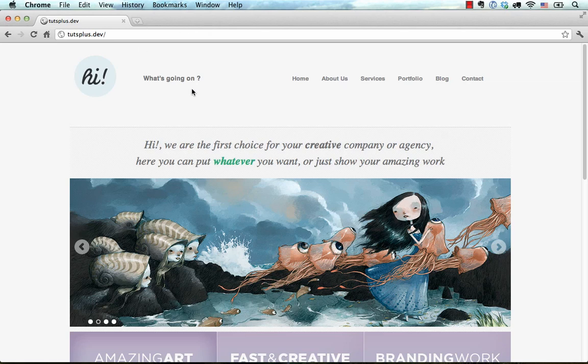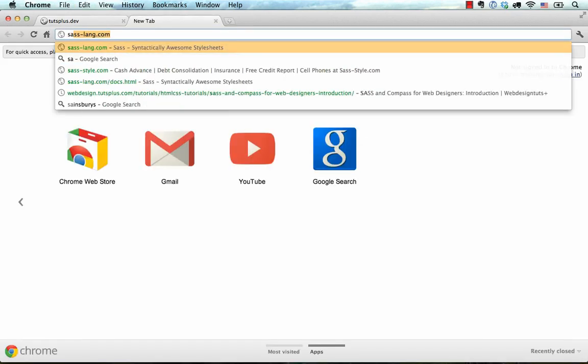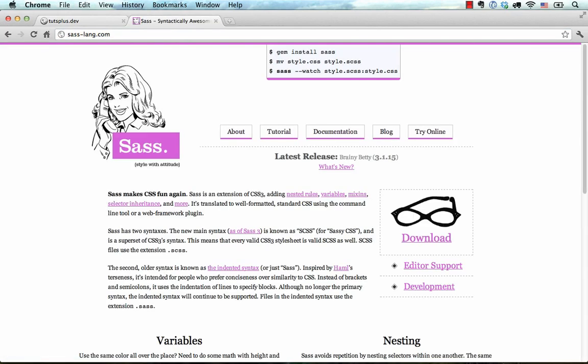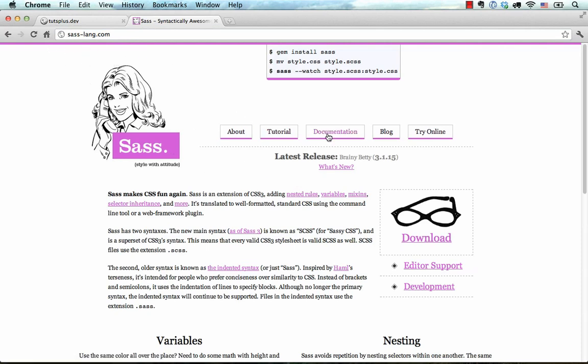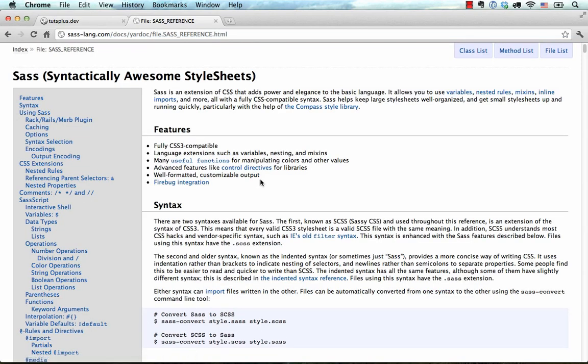Now, before we begin the tutorial, I want to point you to the documentation. You have to go to sass-lang.com, click on Documentation, and then click on SASS Reference. The reason I'm pointing you to the documentation is that I'm not going to be able to cover everything in the tutorial.